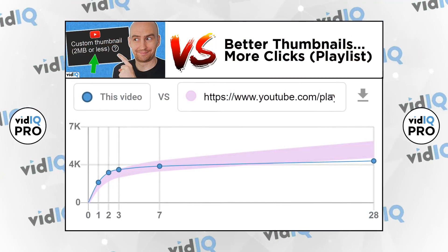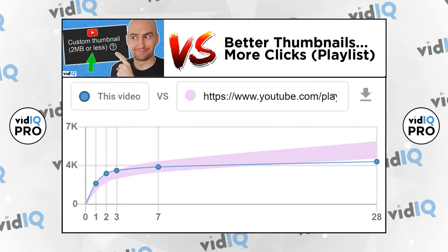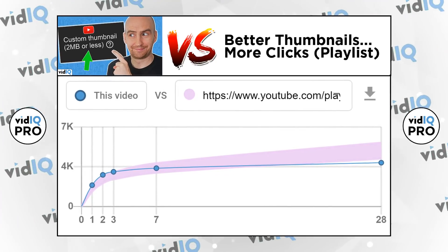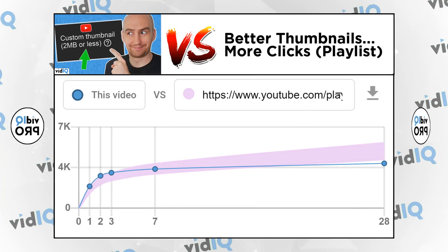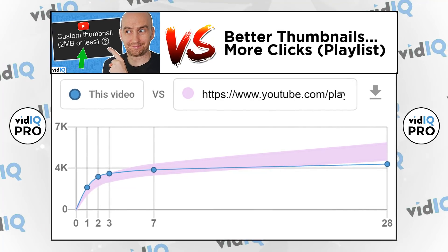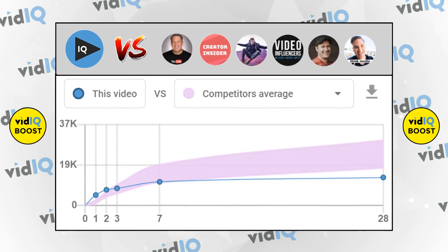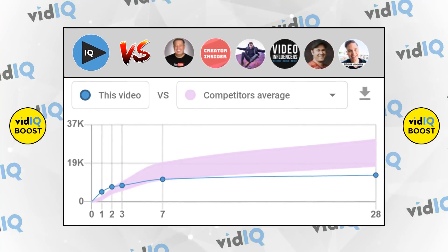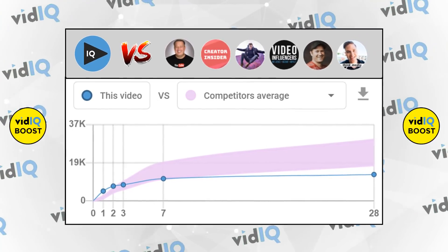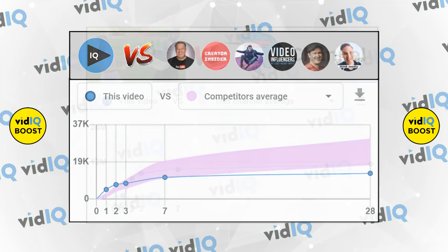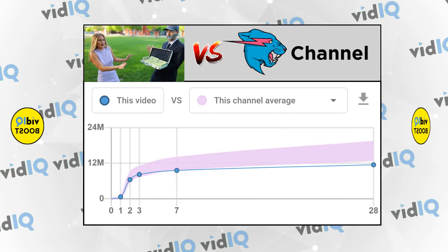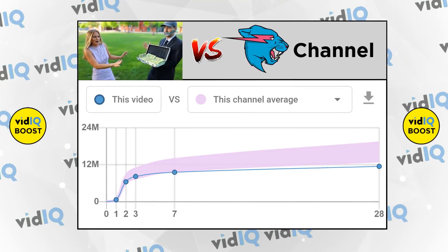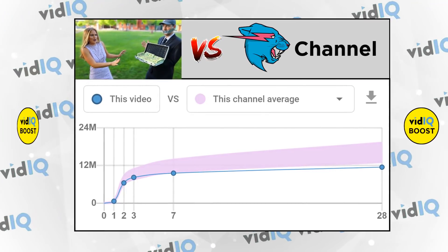Or how about comparing the video you are currently watching against any playlist on YouTube? Simply grab the playlist link from the channel's homepage. You can also compare any video on YouTube to the specific channels you've added to the vidIQ competitors tool list. And if you want to explore YouTube itself, you could, for example, compare the MrBeast video you are currently watching against that channel's average.